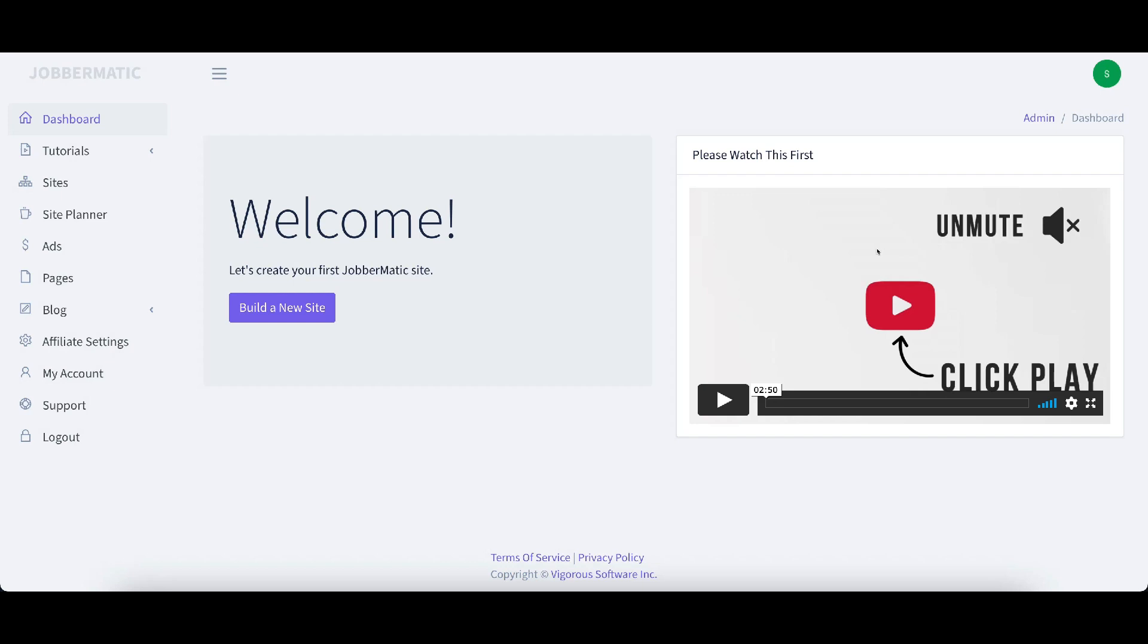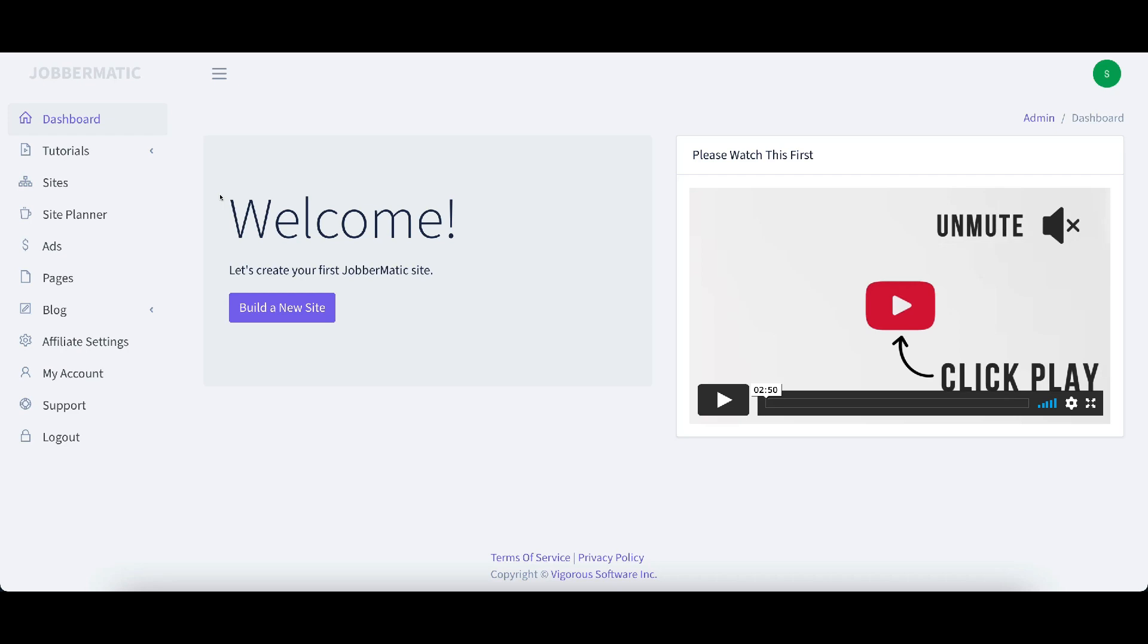When I first looked at this I thought it was going to be a really dingy looking site. It really is not. I'm going to walk you through creating a site and show you what it does. This really is a good looking site builder and it doesn't take much. Over here on the left hand side of the screen is all of your navigational tools that you're going to need throughout Jobbermatic. Here are the tutorials. I'm not going to take you through the tutorials right now.